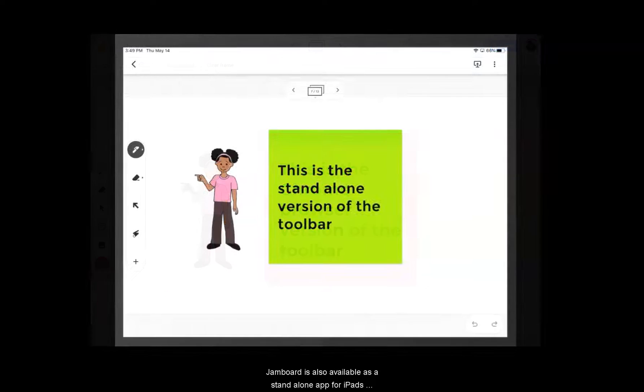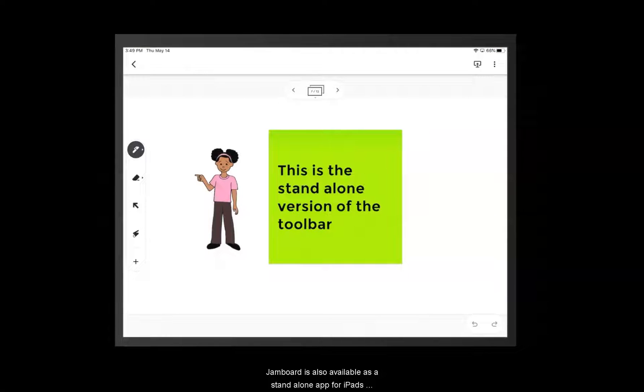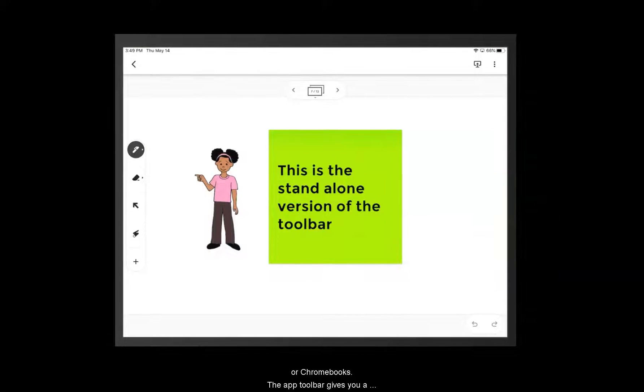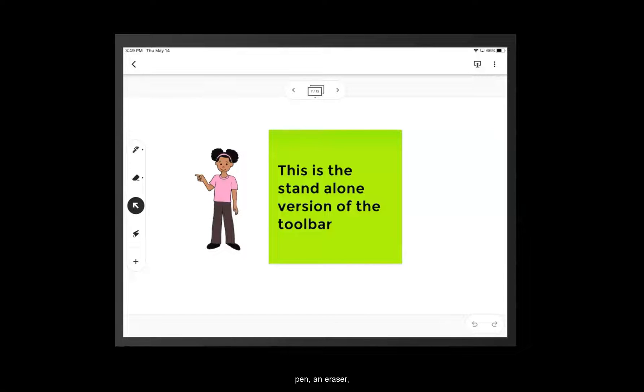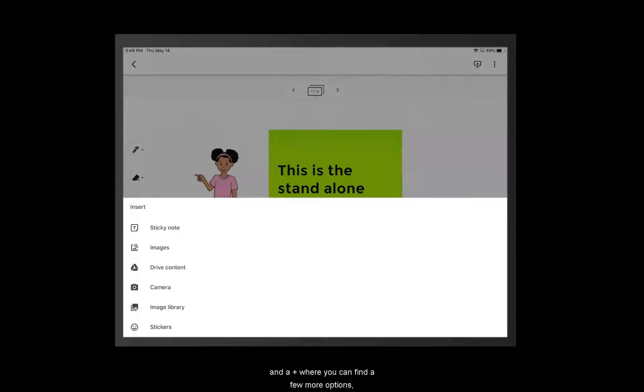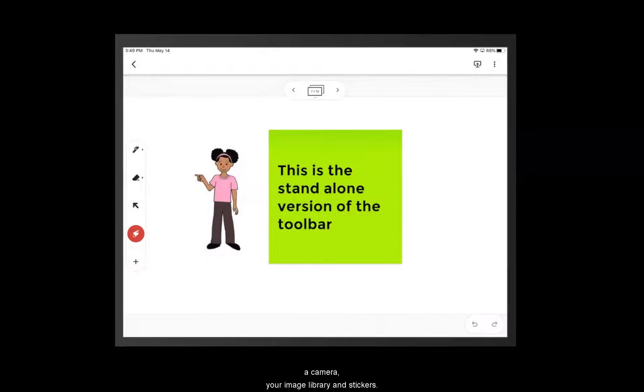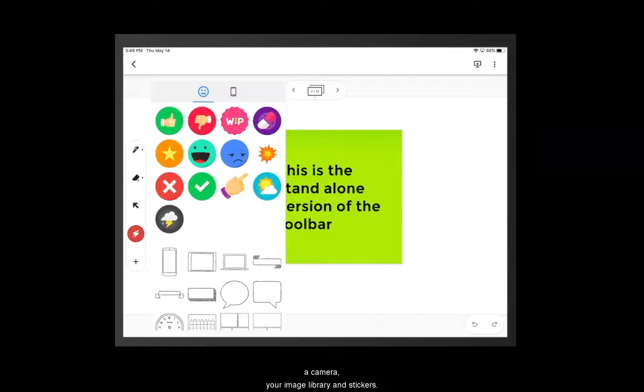Jamboard is also available as a standalone app for iPads or Chromebooks. The app toolbar gives you a pen, an eraser, a cursor, a laser pointer, and a plus, where you can find a few more options, including sticky notes, images, the ability to add links to content from Google Drive, a camera, your image library, and stickers.